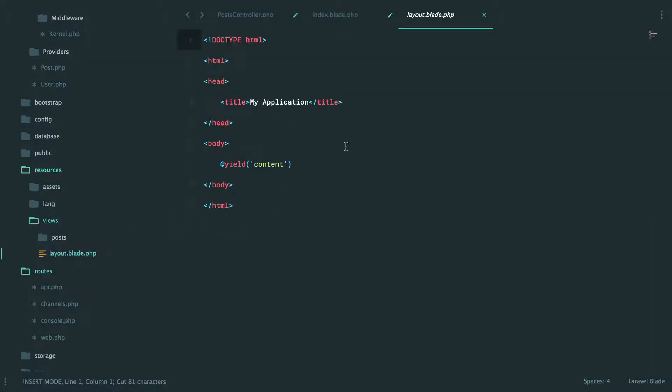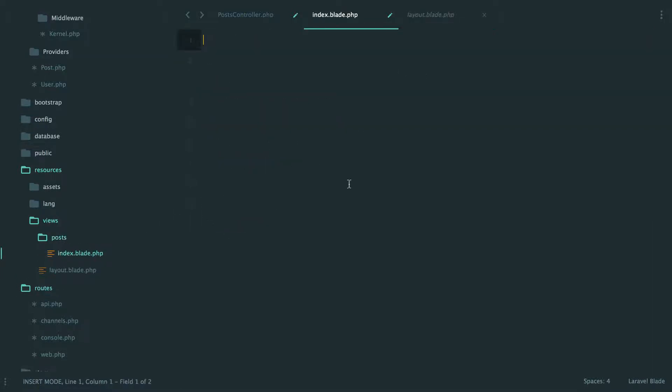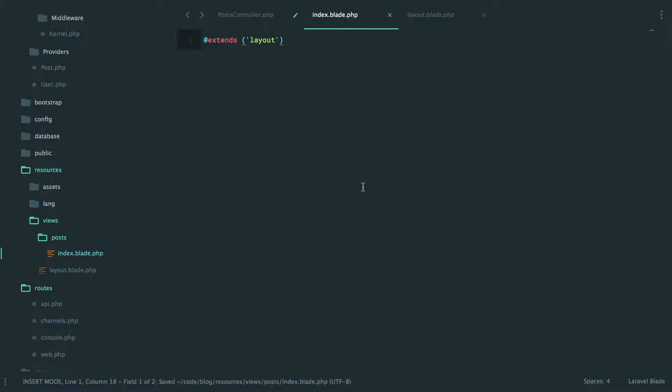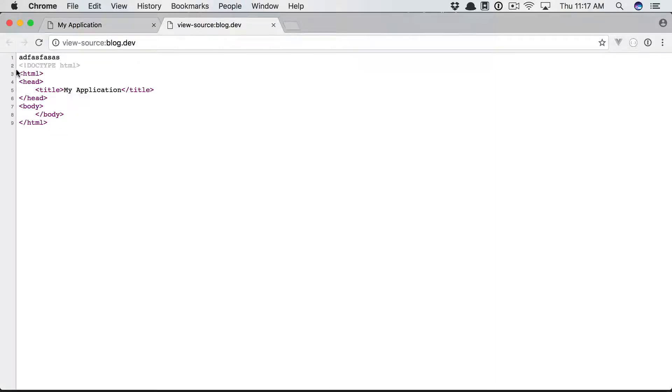In the past we were spitting all of this into a single file, but we're not going to do that anymore. We have our layout file here, so all I'm going to do is specify that I want to extend that layout file. It's nice and readable, but now where do I put my content?